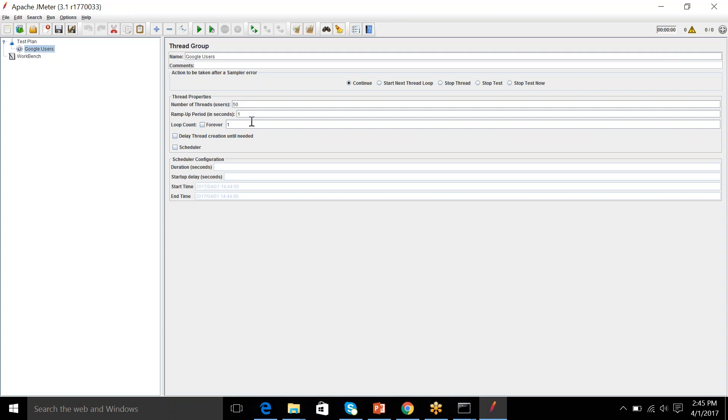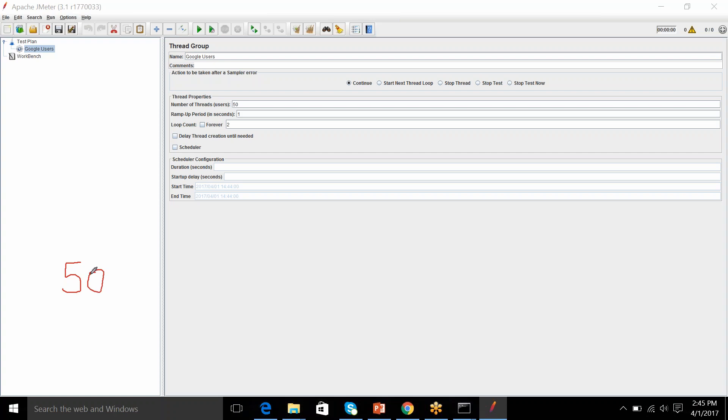So, before I come to ramp up period, you can also increase the loop count. So, if loop count is 1, this 50 users will execute once. Then the number of iterations will be 50. So, if you put the loop count as 2, each user will make 2 iterations. So, now we have 50 users and each making 2 iterations. So, total number of iterations will be 100. Right?